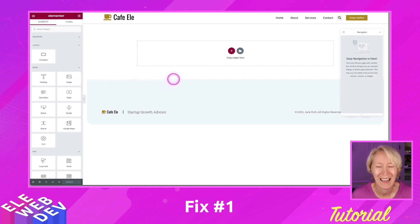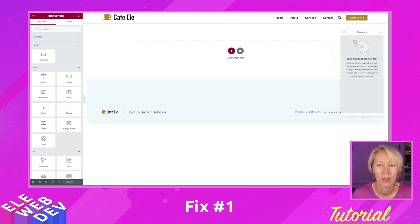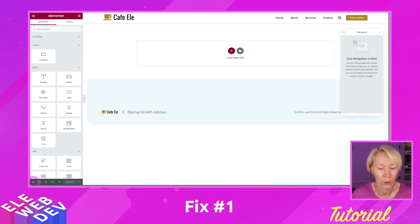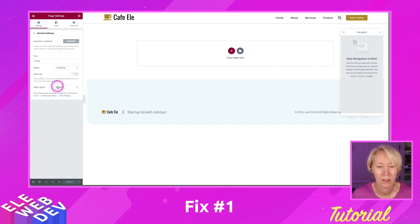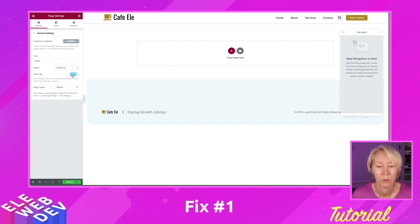All righty, I am on the home page. And if you want to add the loop grid to the home page, know that 9 times out of 10, if I come down here to the bottom left corner to the gear icon, the hide title is turned on. Most people don't want to show the title, so I will update the page to save those changes.